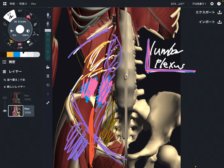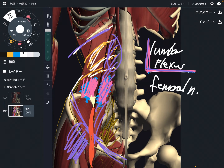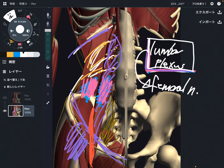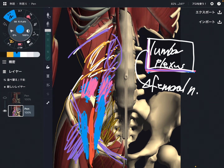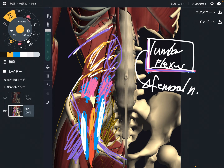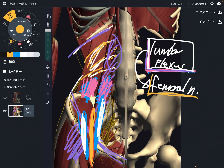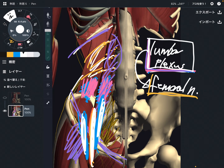The next nerve is the femoral nerve — the biggest nerve from the lumbar plexus. The femoral nerve runs between psoas and iliacus. When psoas or iliacus gets tight, that can create impingement of the femoral nerve. The femoral nerve goes to the anterior part of the thigh, so impingement can cause pain, numbness, or dysfunction for the quadriceps.